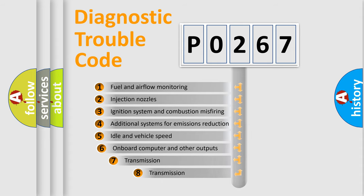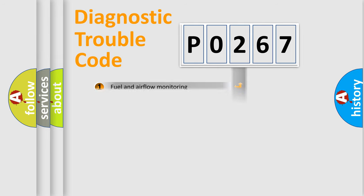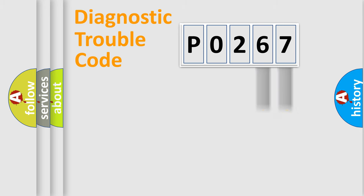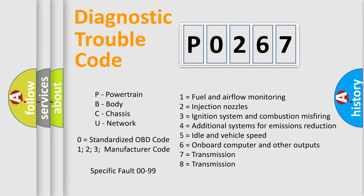The third character specifies a subset of errors. The distribution shown is valid only for the standardized DTC code. Only the last two characters define the specific fault of the group. Let's not forget that such a division is valid only if the second character code is expressed by the number zero.